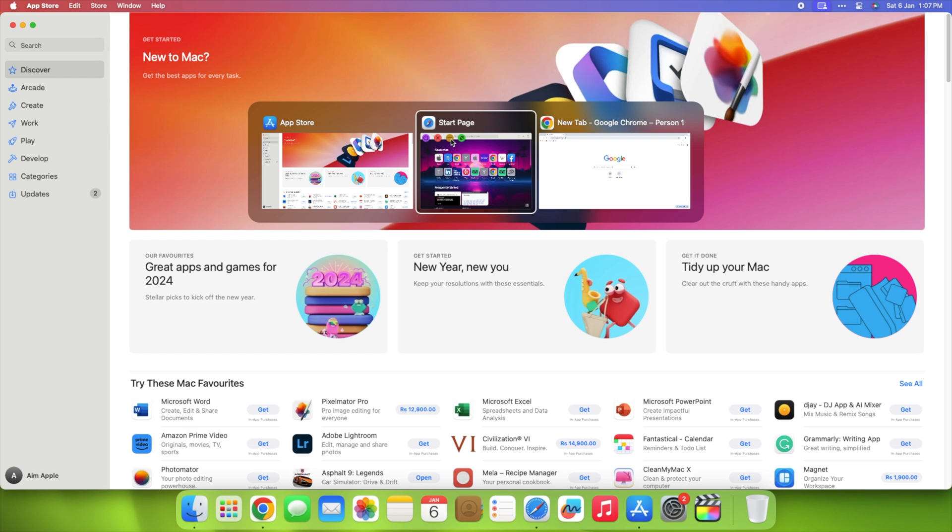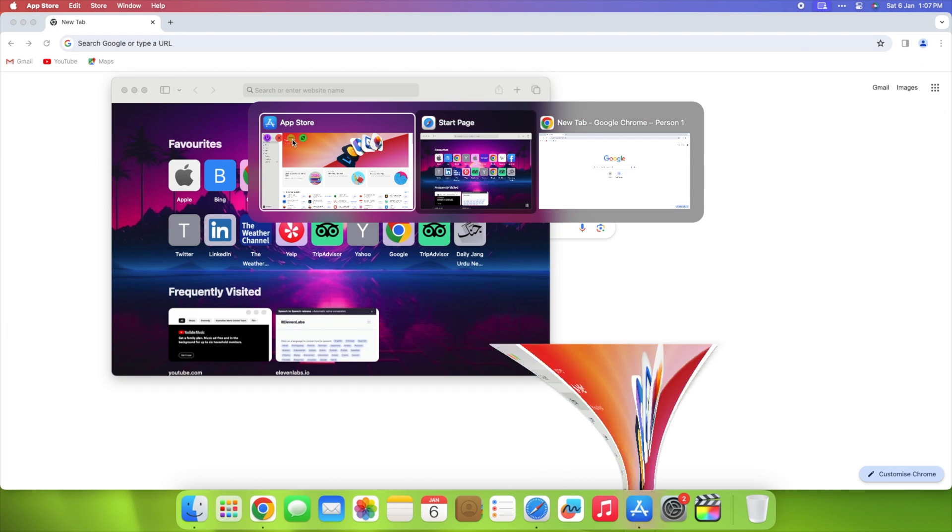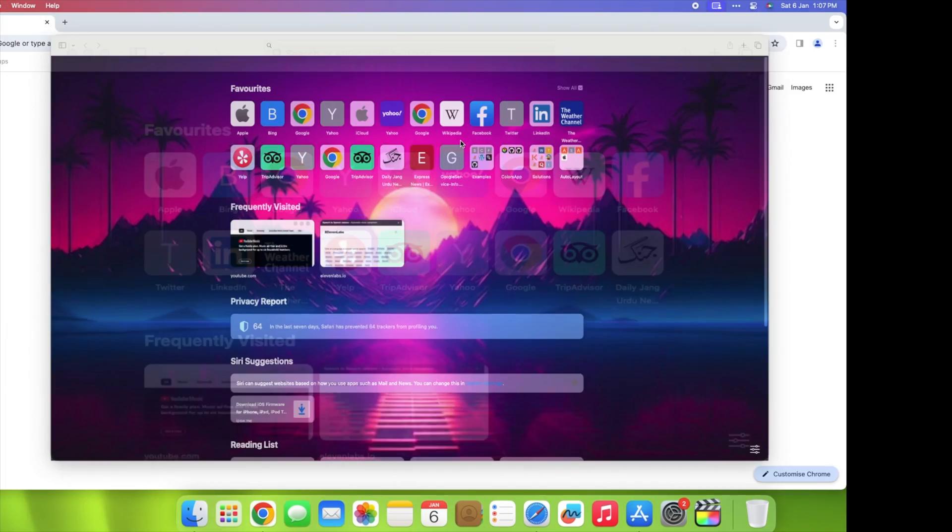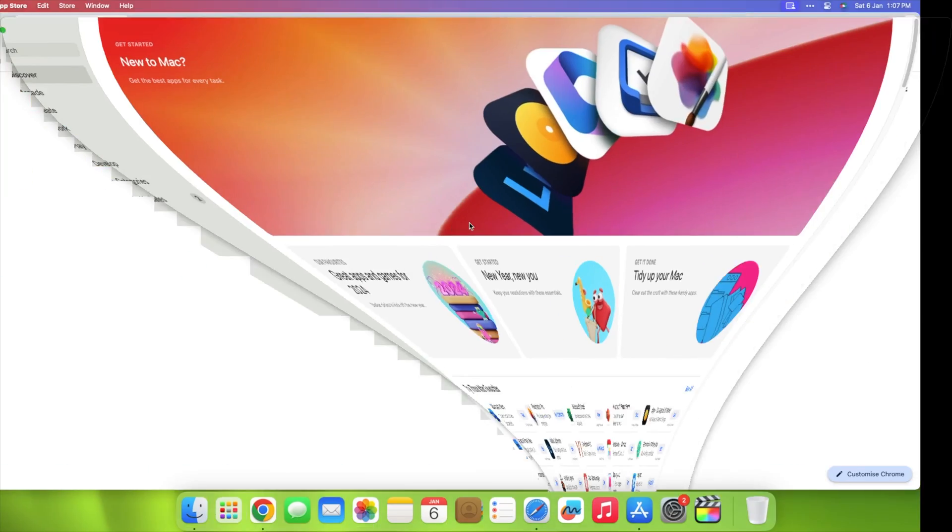With Alt-Tab, you can switch effortlessly between windows, minimize, close, or go full screen with just a click.